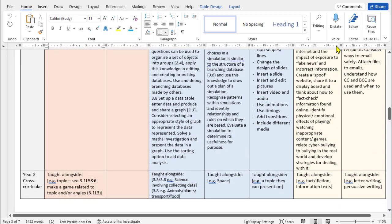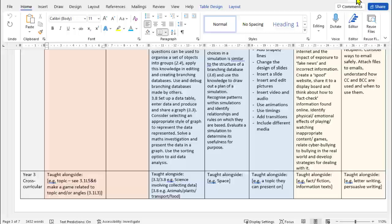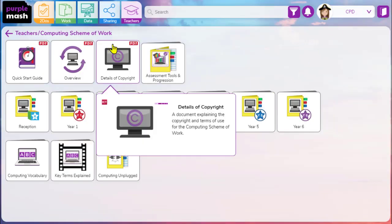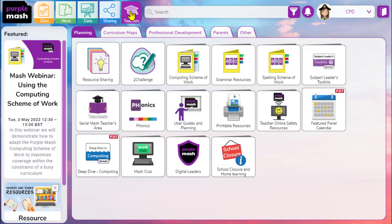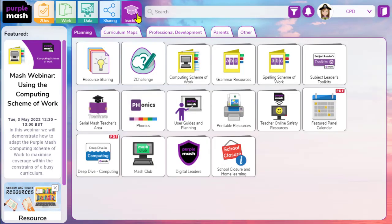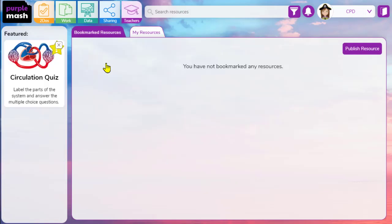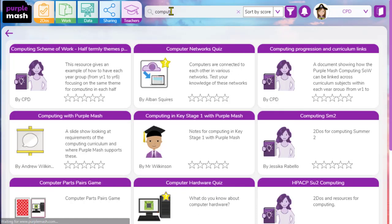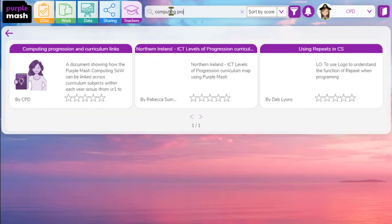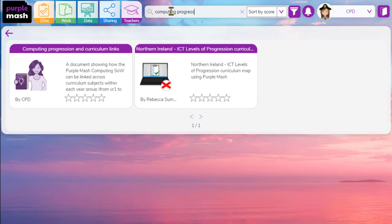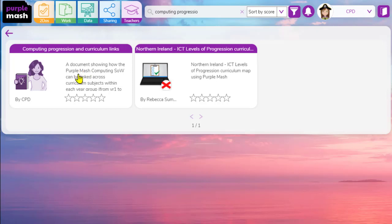This resource has been shared within our teachers section. When you click on the teachers icon on the top of the home screen, the first icon is resource sharing. And once I click on that, I can then search for computing progression and you'll find that we've got this computing progression and curriculum links document that you can have a look through at your own leisure or share with any colleagues who you might find it useful.